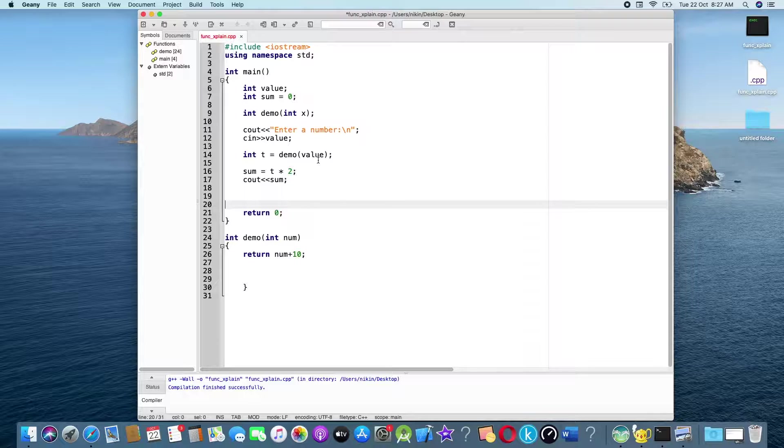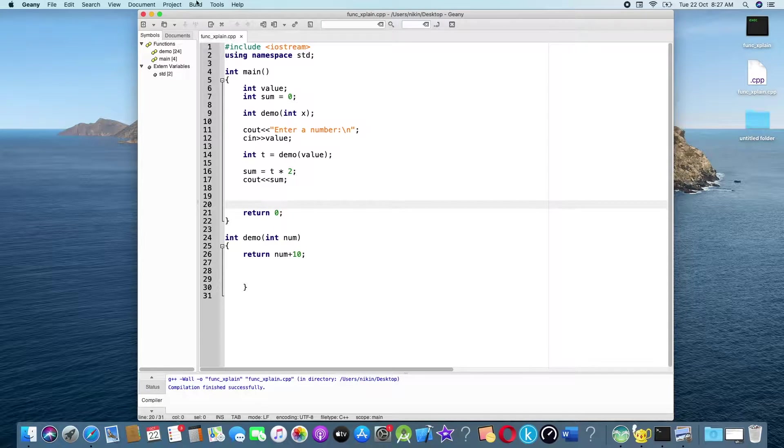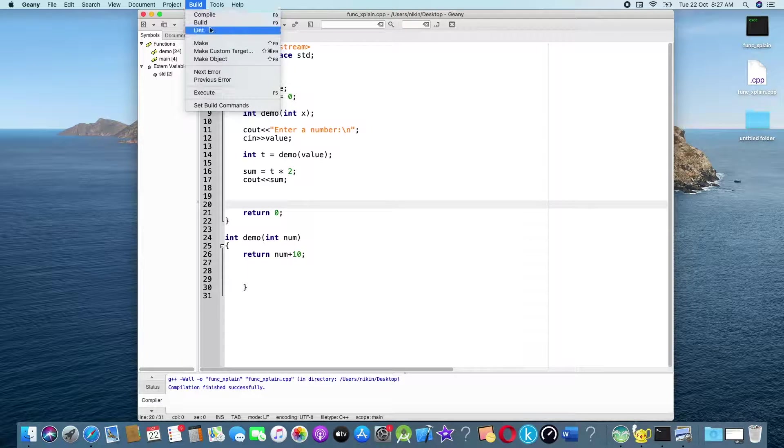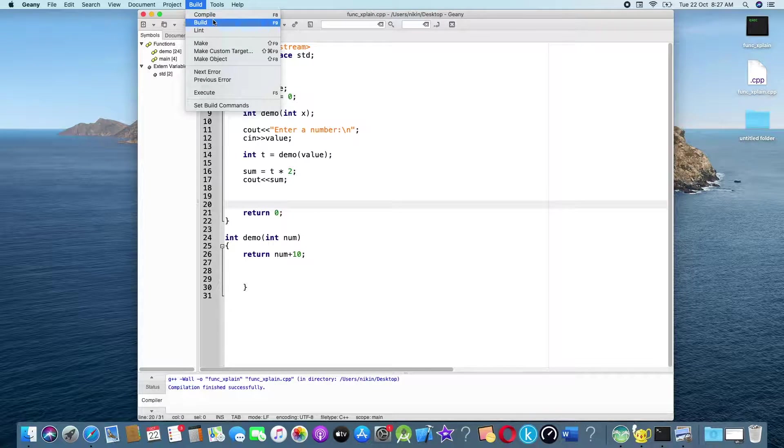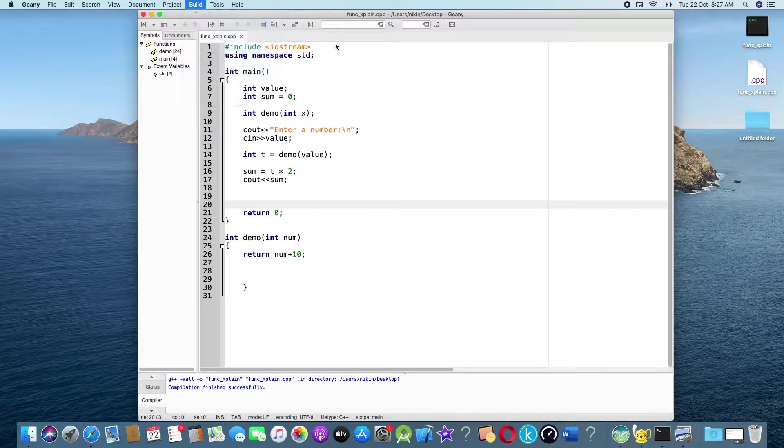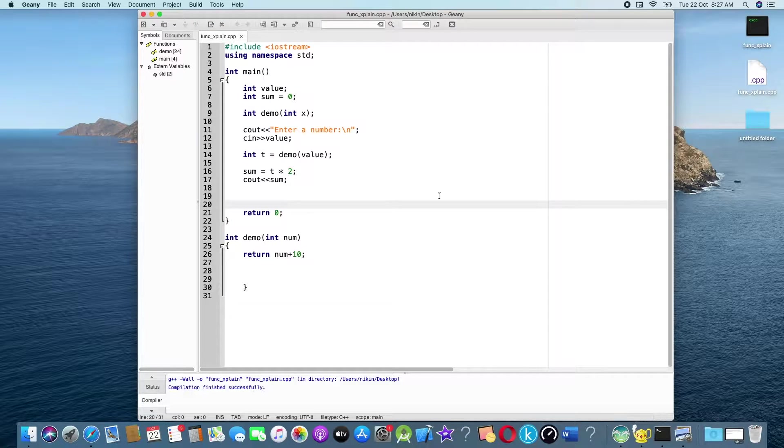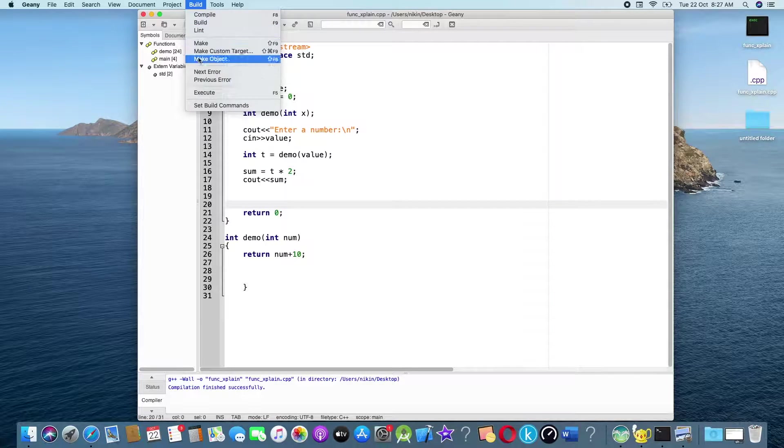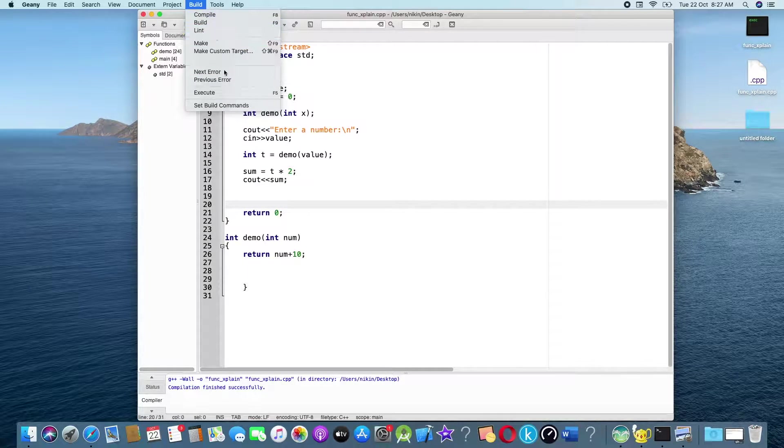Now compile, build menu, then finally execute.